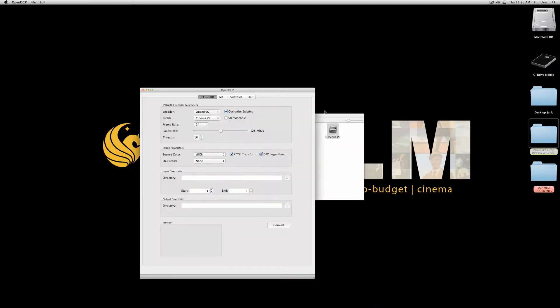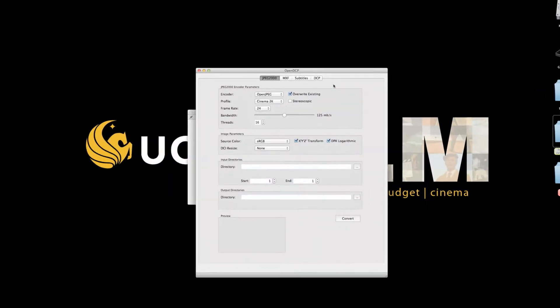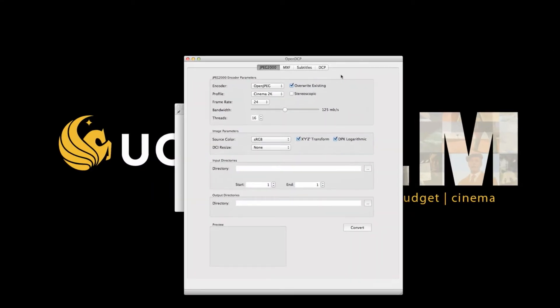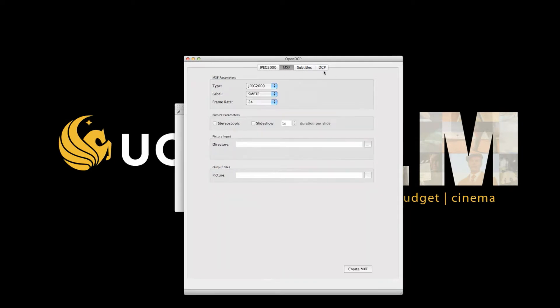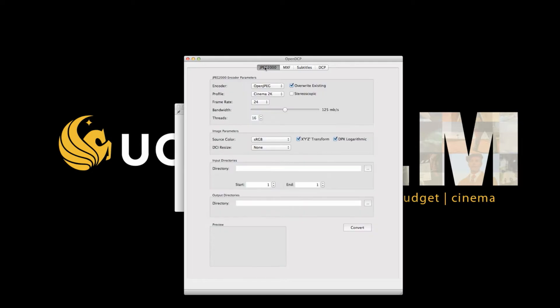In Open DCP, we are going to be working in three tabs: the JPEG 2000, MXF, and DCP tabs, and in that order. Starting in the JPEG 2000 tab, I'm going to leave most of the settings the same.